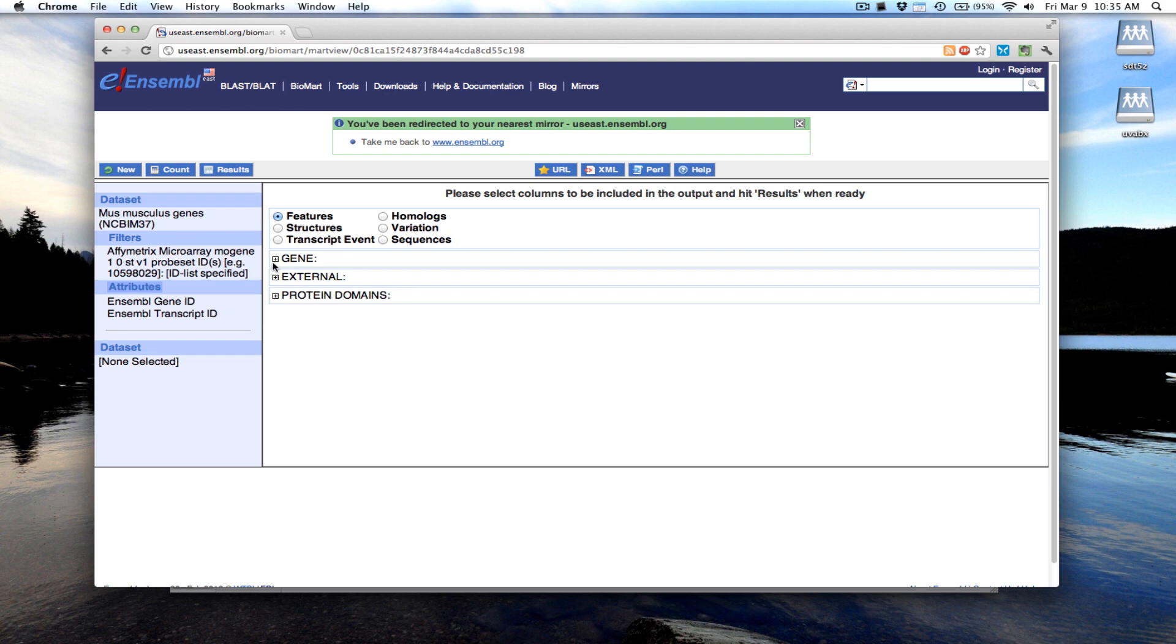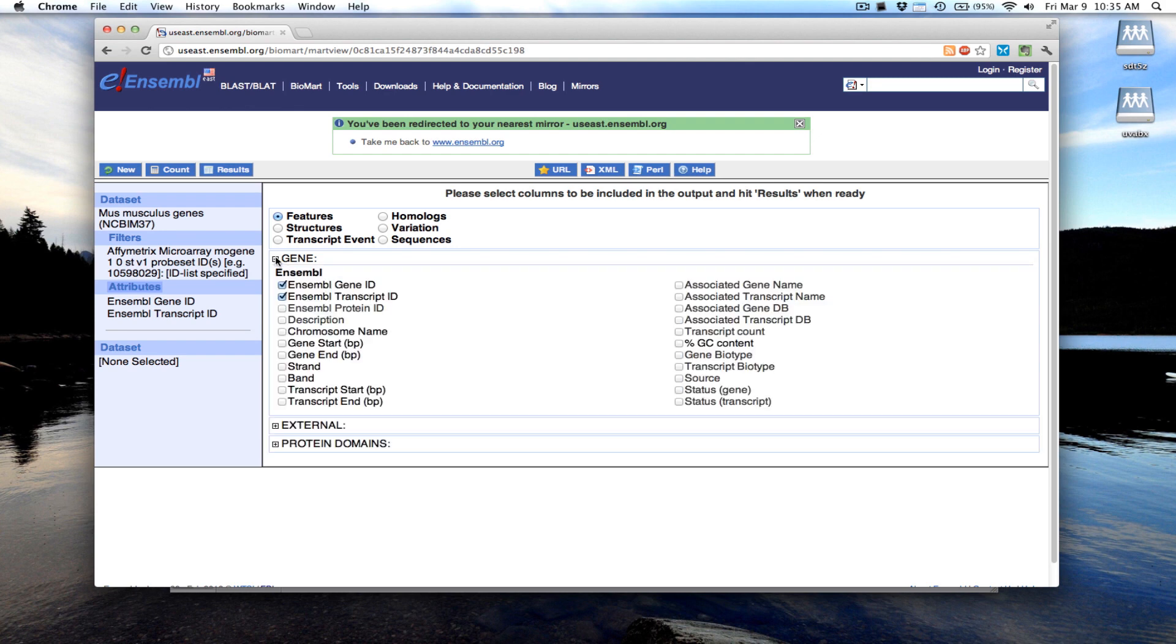If we come over here, click down the gene, by default it selects the Ensemble Gene ID and Transcript ID. I might not care about the Transcript ID.